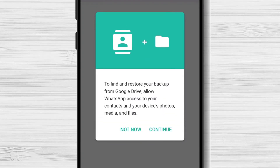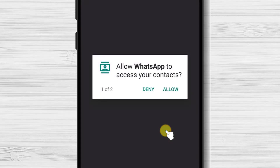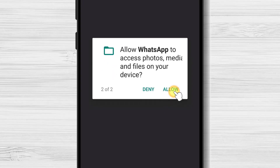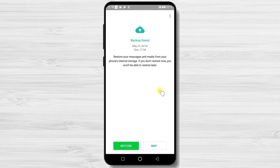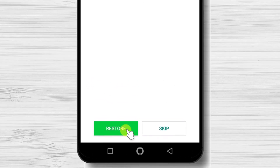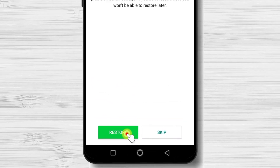Wait until you receive the code. You can tap here on continue. Allow WhatsApp to access your contacts. Also, allow WhatsApp to access photos, media, and files. WhatsApp found a backup from a previous WhatsApp install — you can restore it or skip. I will tap restore.